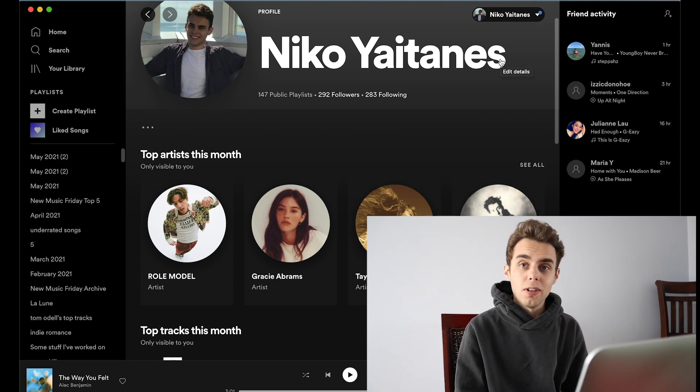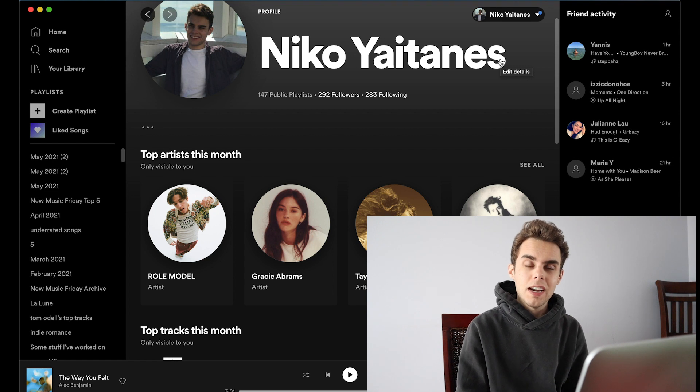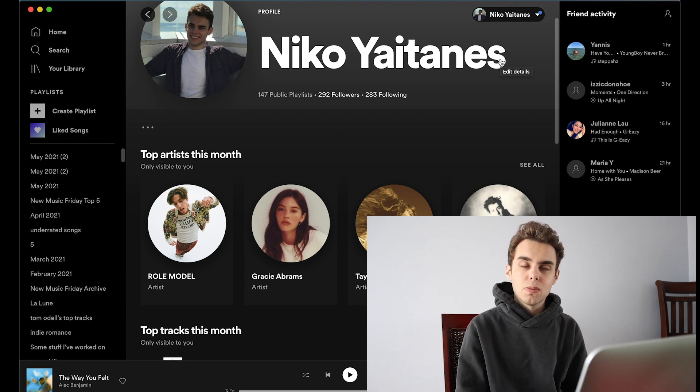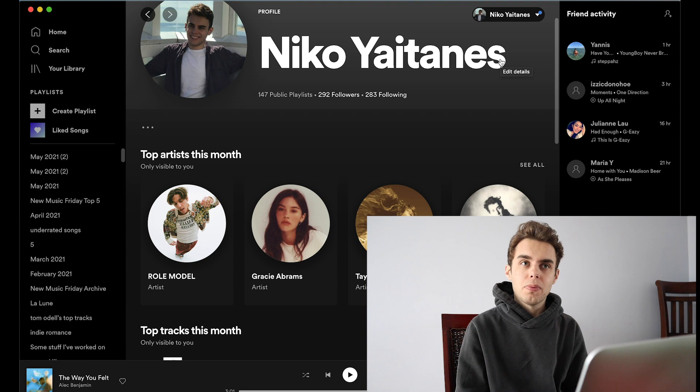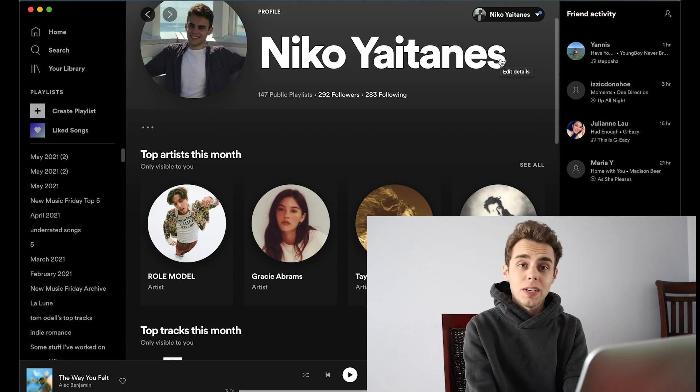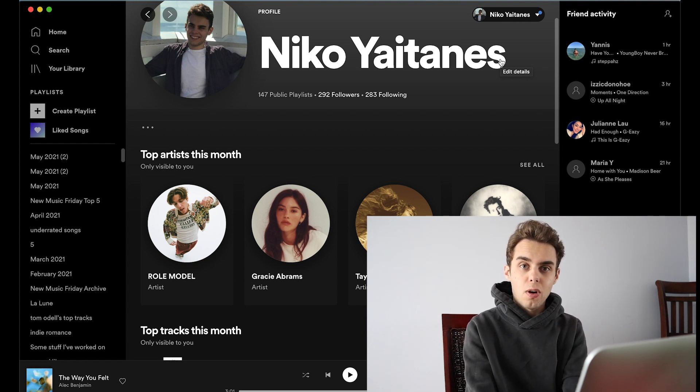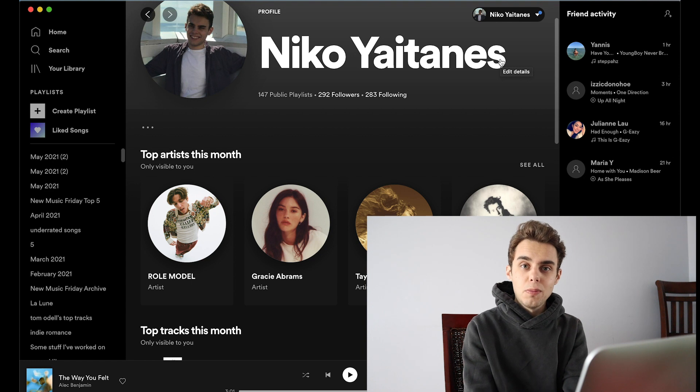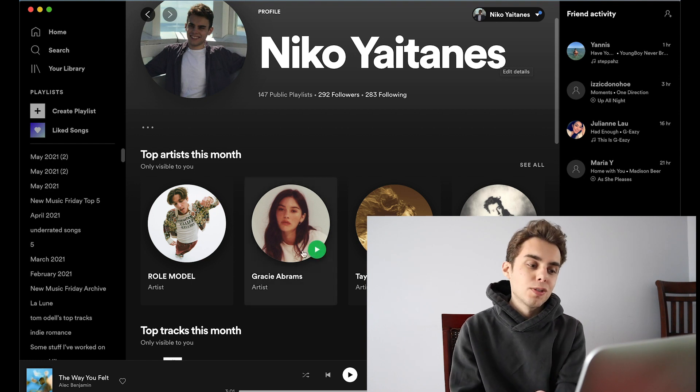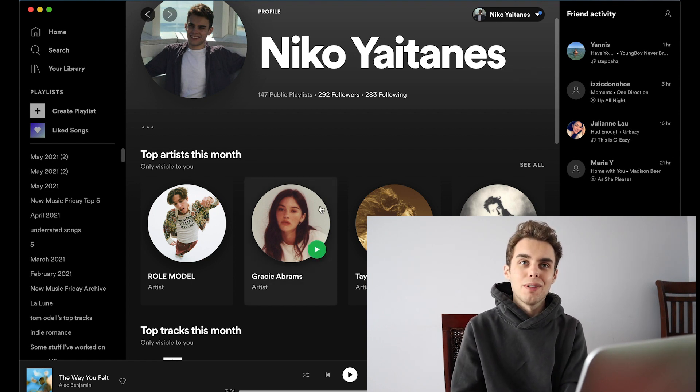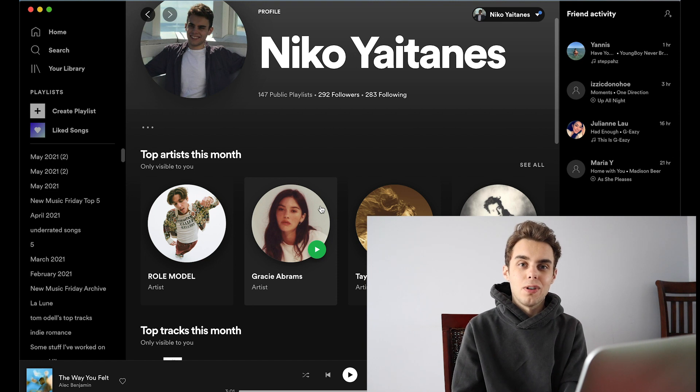Those are very true. Role Model, I've been really into his music. He kind of has this alternative angst mixed with pop. I think his music is great. I really relate to almost all of his songs. They just are a quarantine mood.